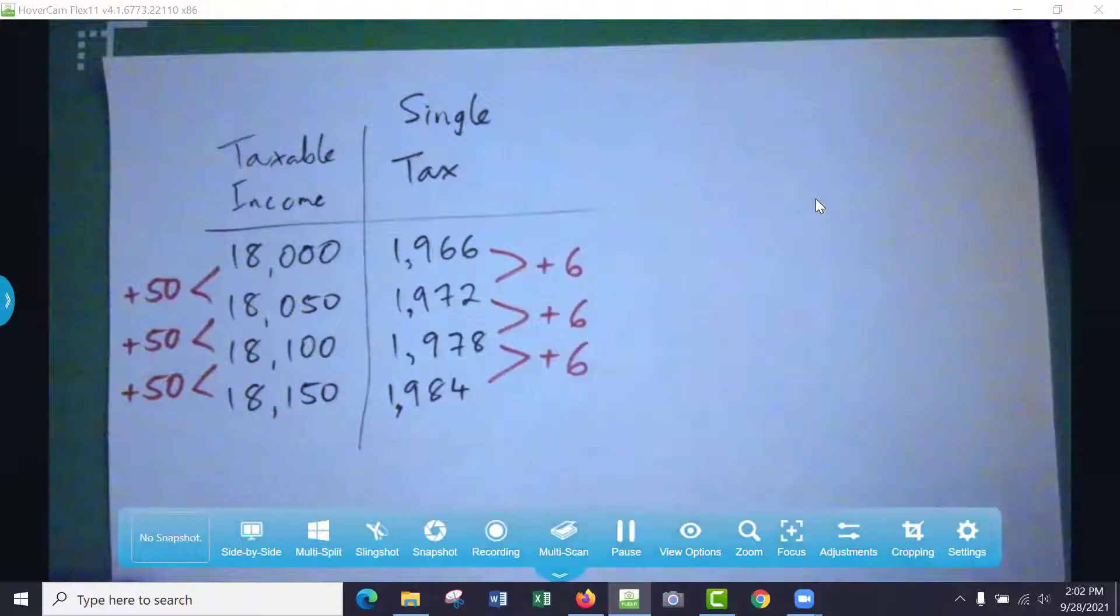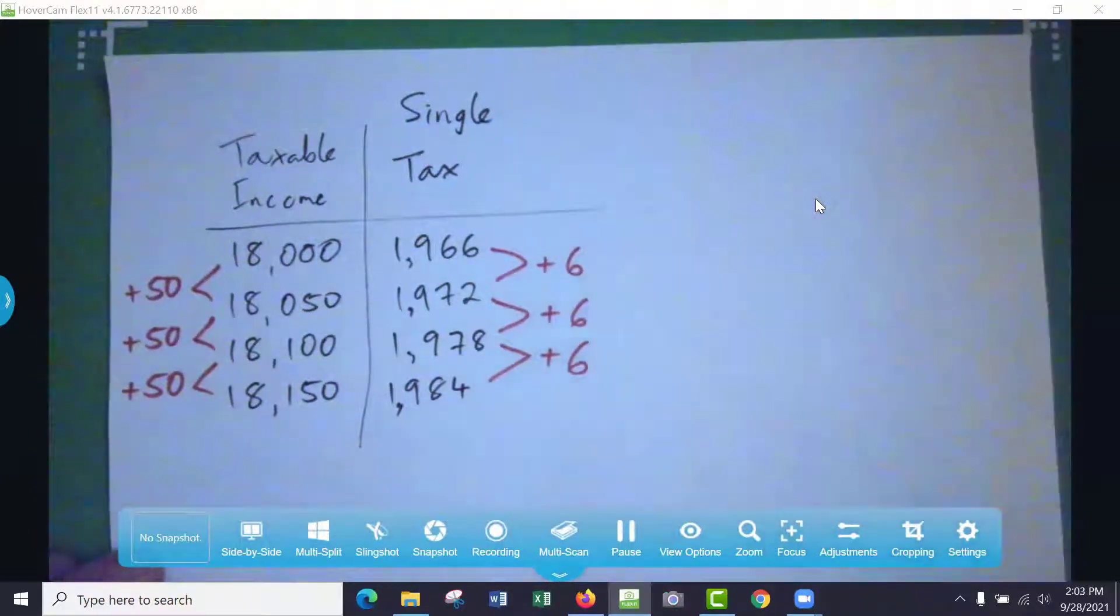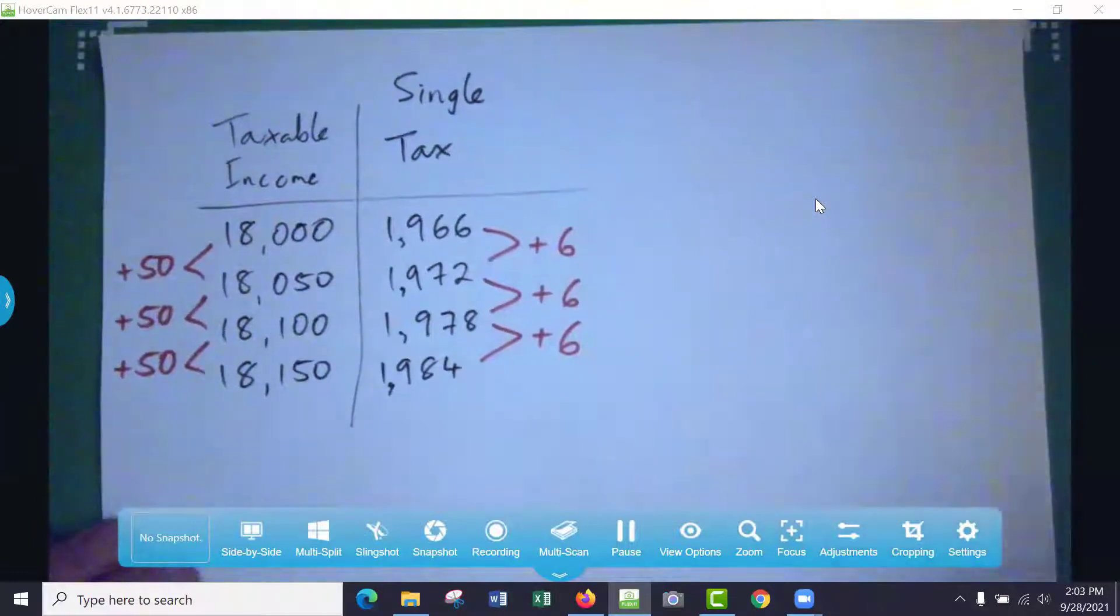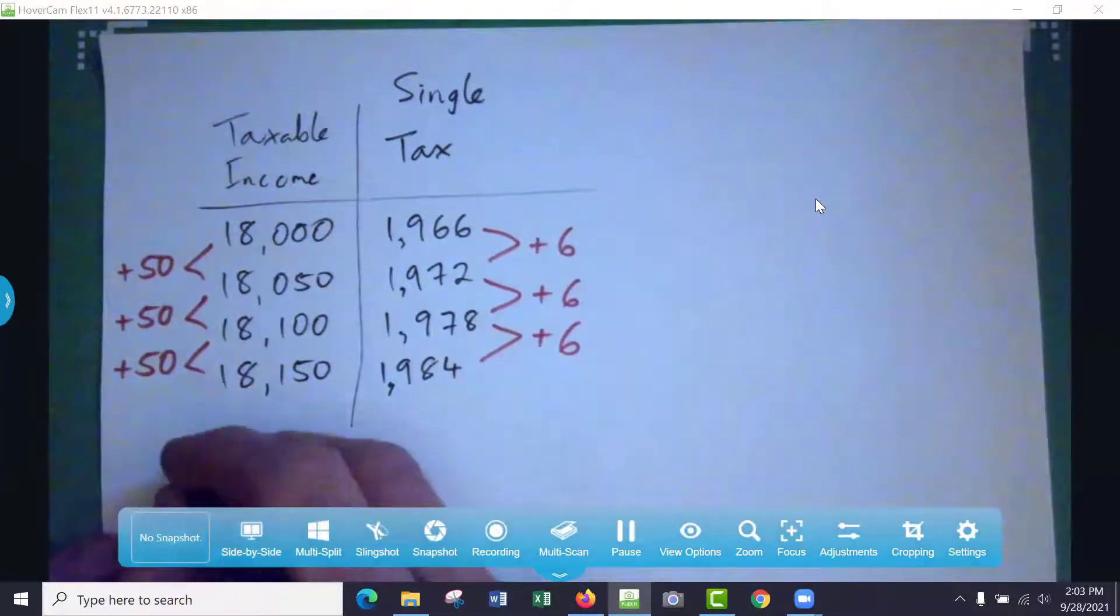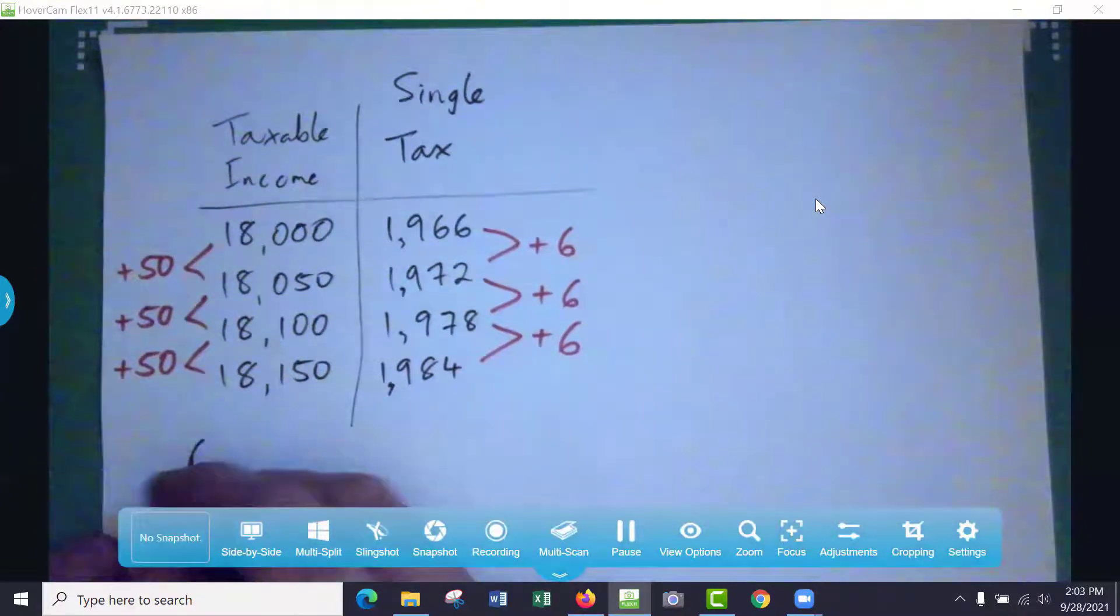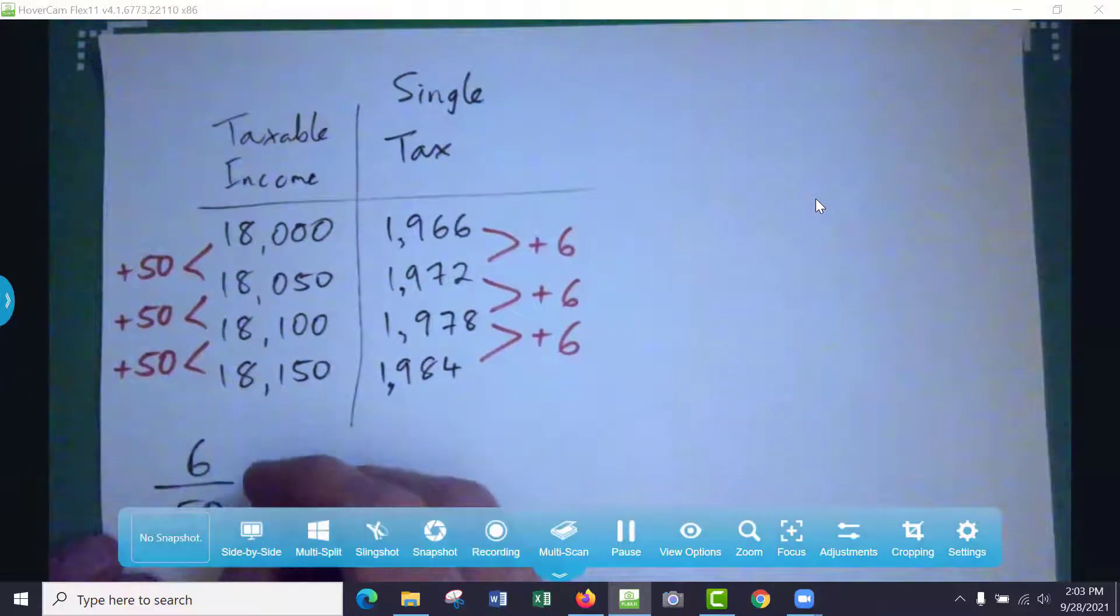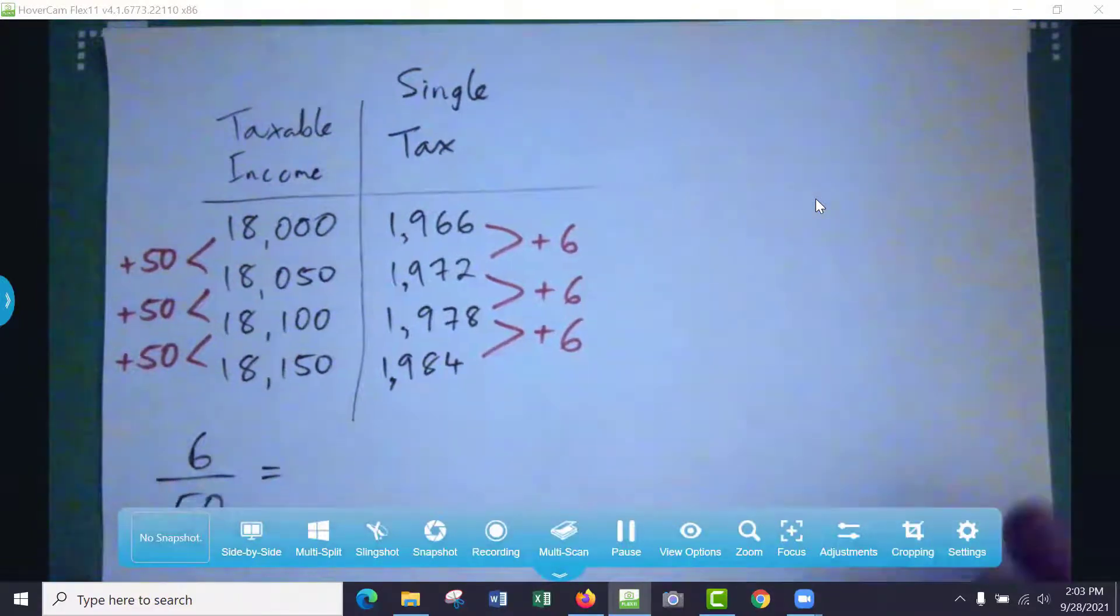So for every extra 50 dollars you earn, you pay six dollars out of that. And so the marginal tax rate is just like what's owed—for every extra dollar, how many cents do you pay on the dollar, so to speak? So if I take the six that I have to pay out of my 50 extra earned, what's that as a percentage?